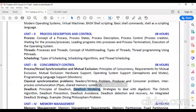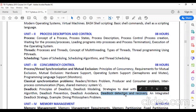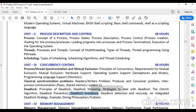Deadlock modeling uses graphs to model the deadlock. Strategies for dealing with deadlock include: deadlock prevention, deadlock avoidance, deadlock detection, and recovery. For deadlock avoidance, we study the Banker's Algorithm. In the banking example, if you have 5000 in your account and you withdraw, the balance should not go below a minimum — that is how the Banker's Algorithm works to avoid deadlock.